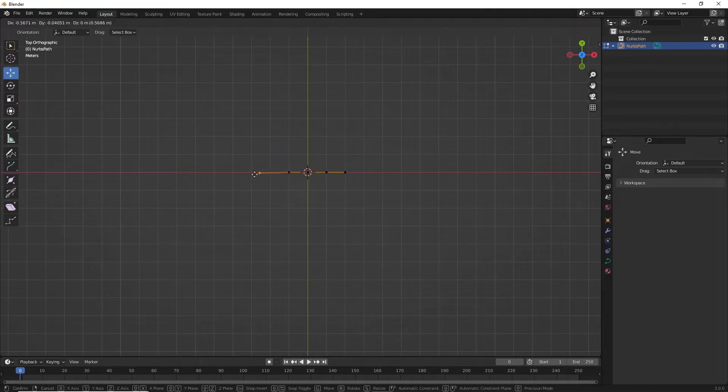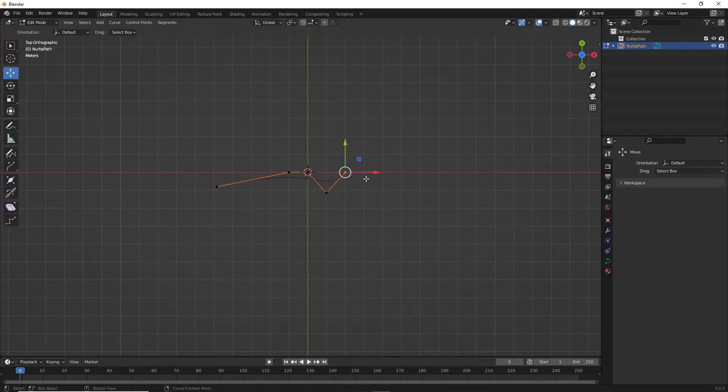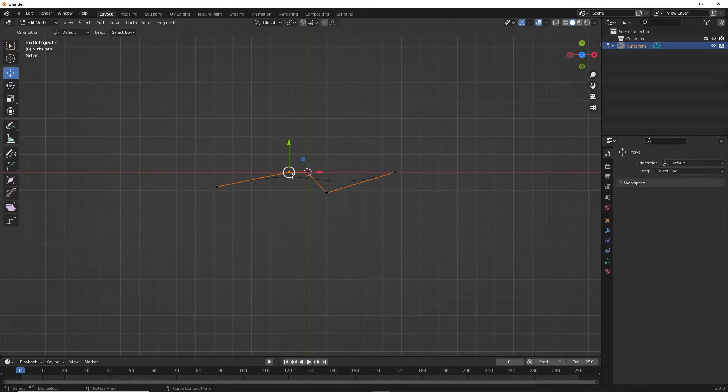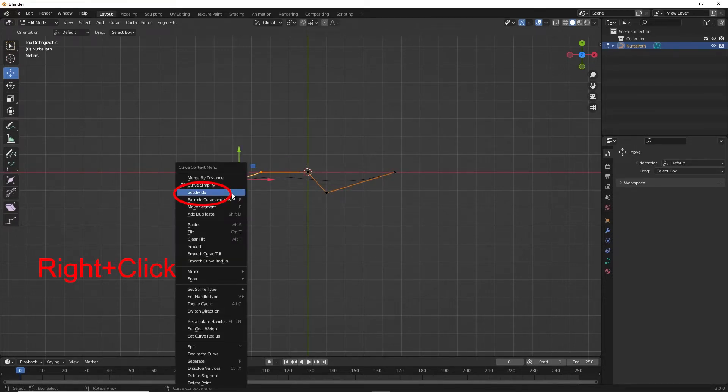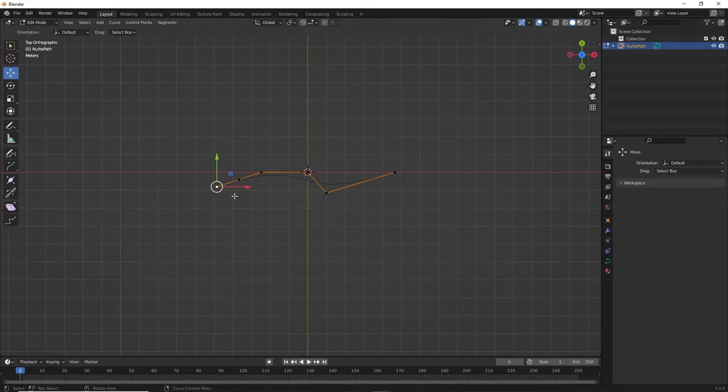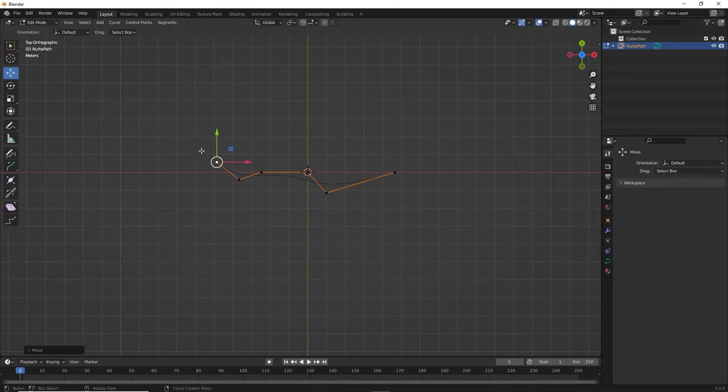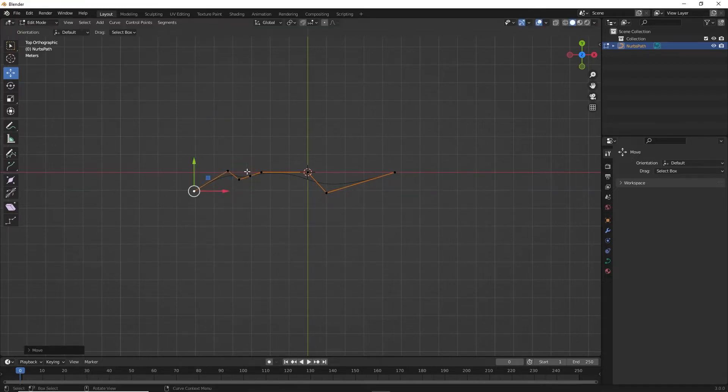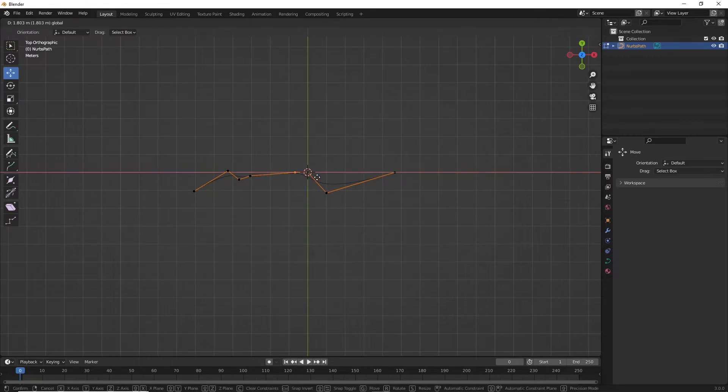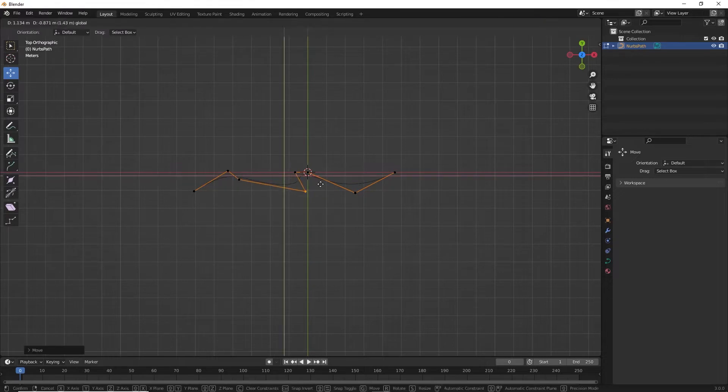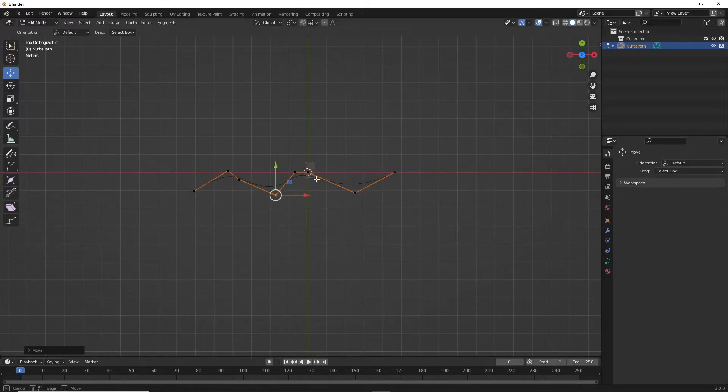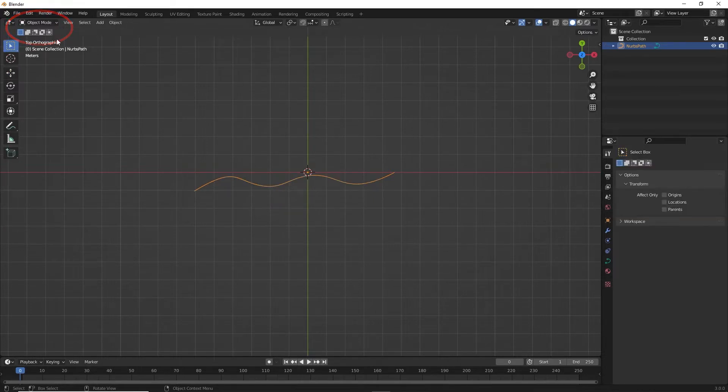To modify the path, select the path and go to edit mode. Select the vertices and make adjustments. To add vertices, select two vertices, right click and select subdivide. The more number of cuts, the more vertices. Once you're satisfied with the results, go back to object mode and back to perspective mode.